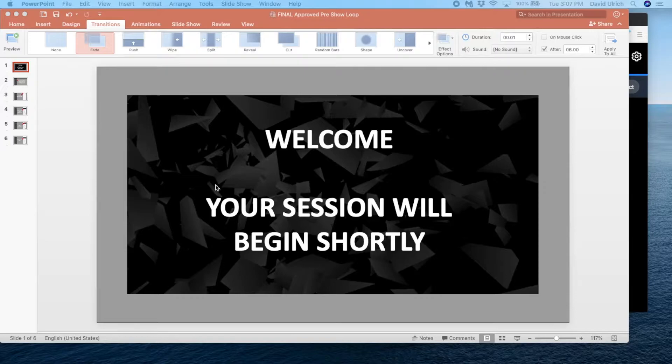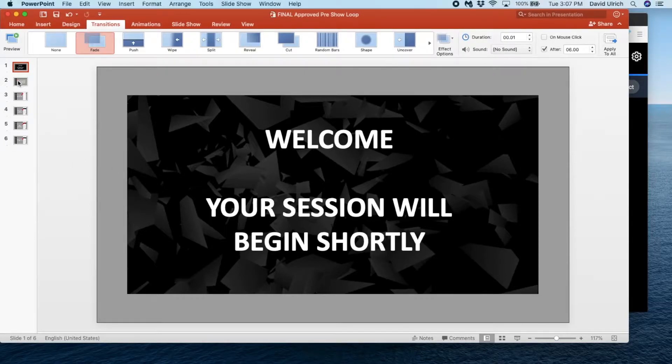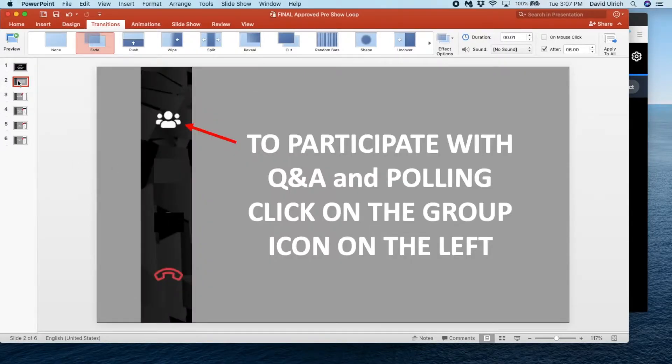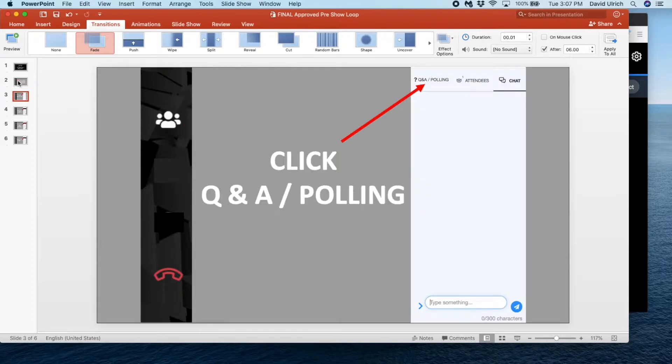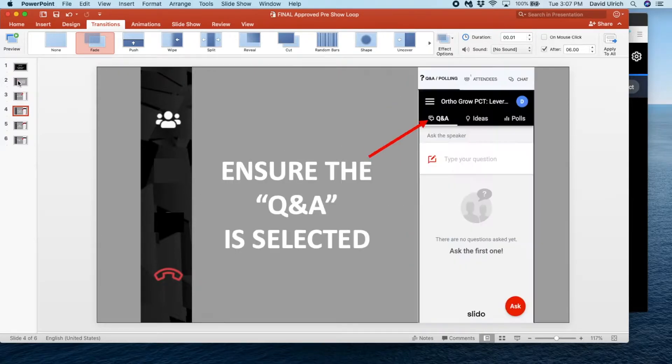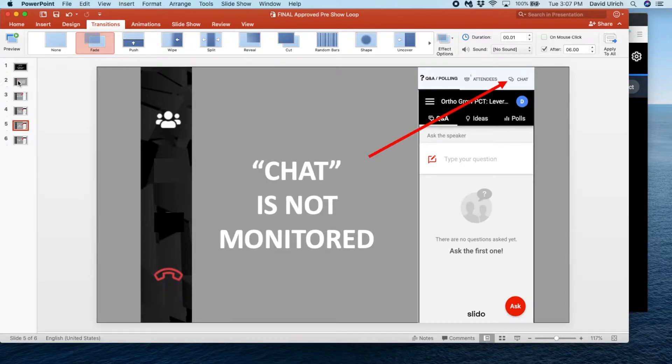What it's going to do is direct the attendees to participate with Q&A and polling. It will direct them to click on the group icon, then direct them to click the Q&A polling section, ensure that the Q&A is selected, and let them know that chat is not monitored.